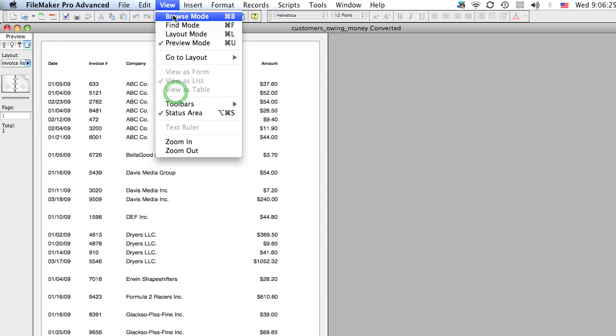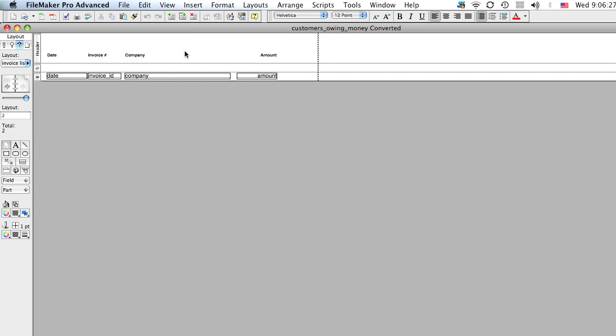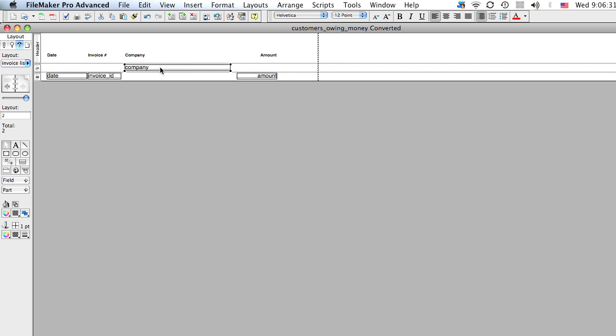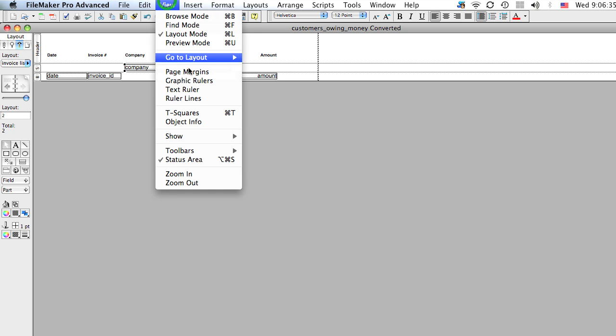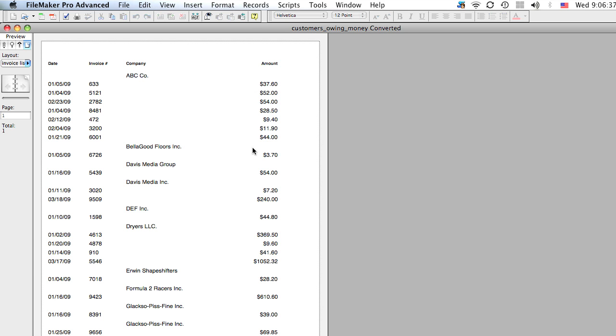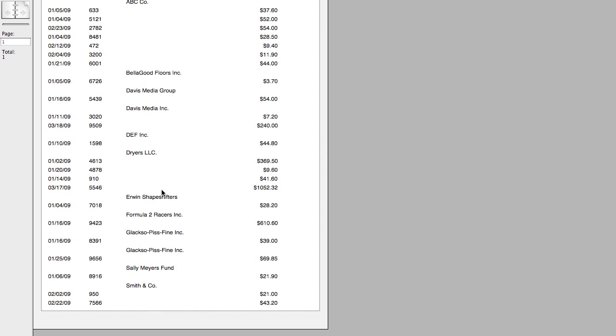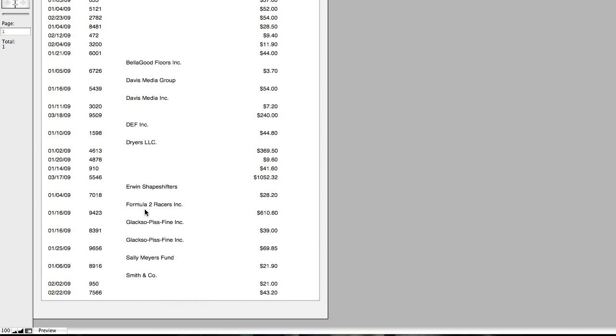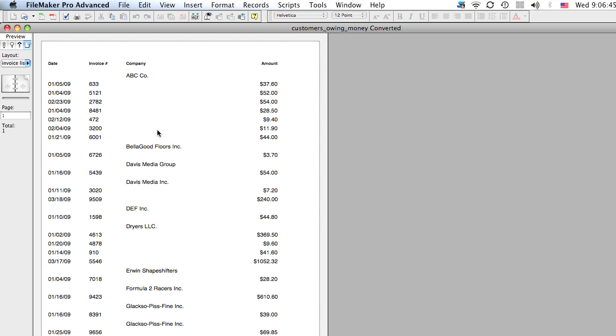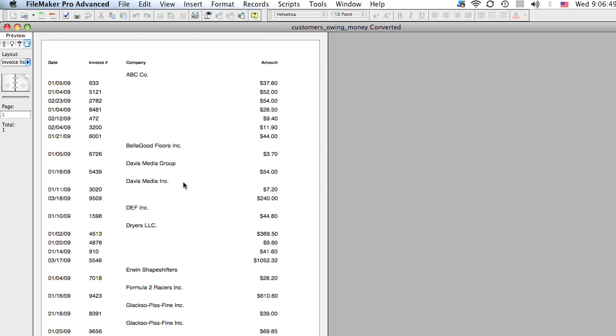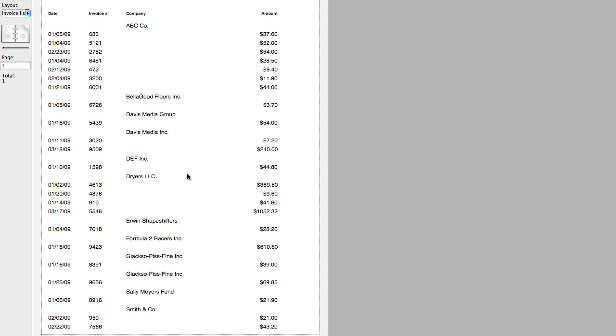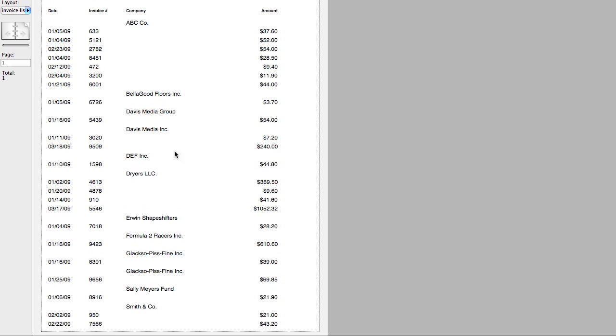So what we're going to do is go back to layout mode. And we're going to take the company field and move it into the sub-summary part. Now let's go back to preview mode and see what happens. So you can see here now that every time a new part occurs because of a new company, it'll put in the name of the company and it won't repeat it over and over.